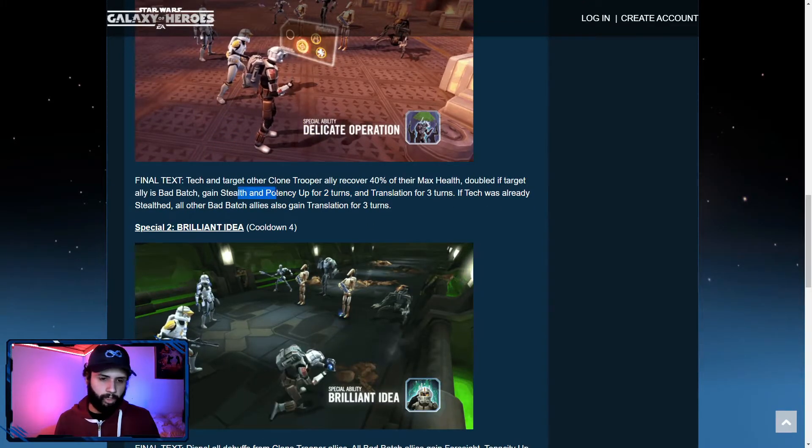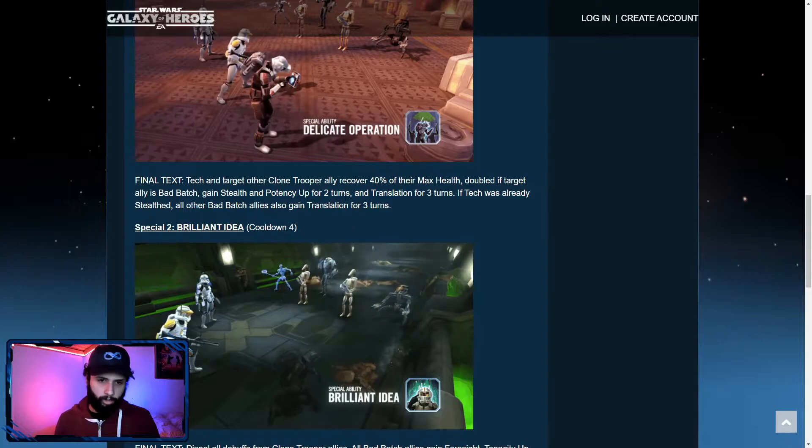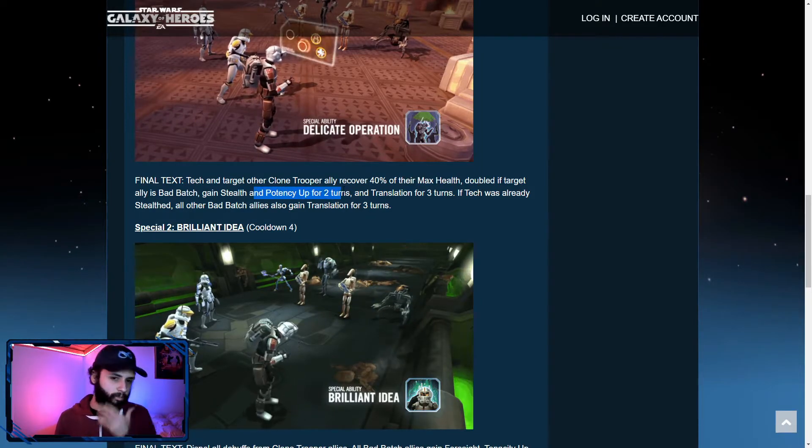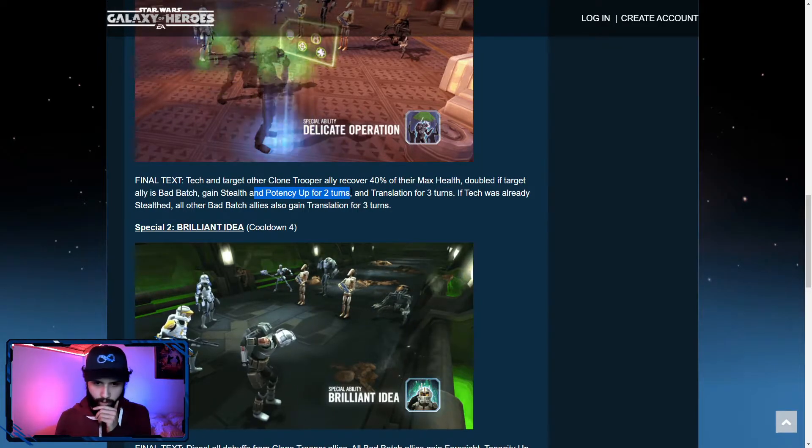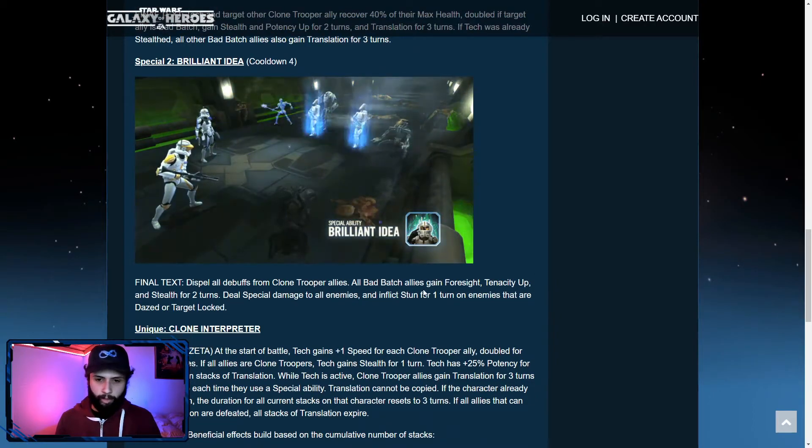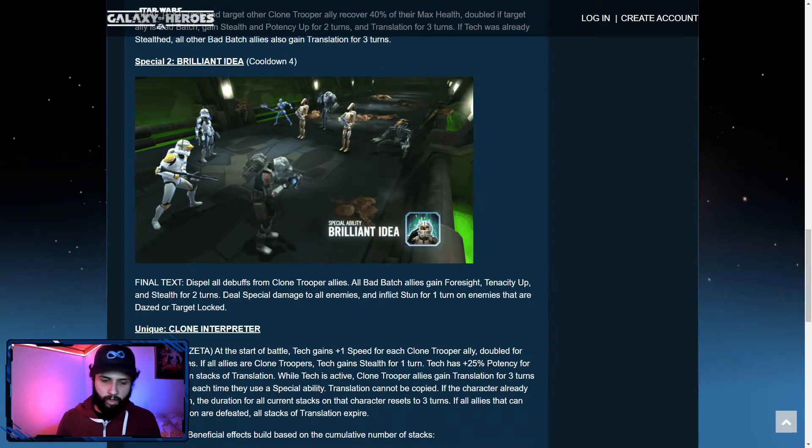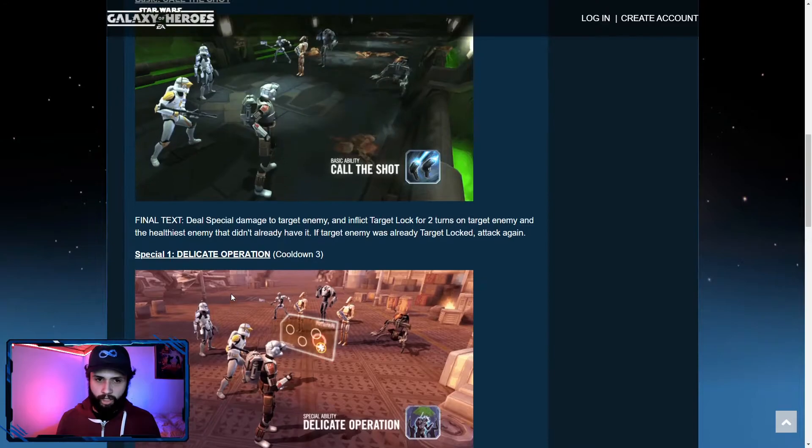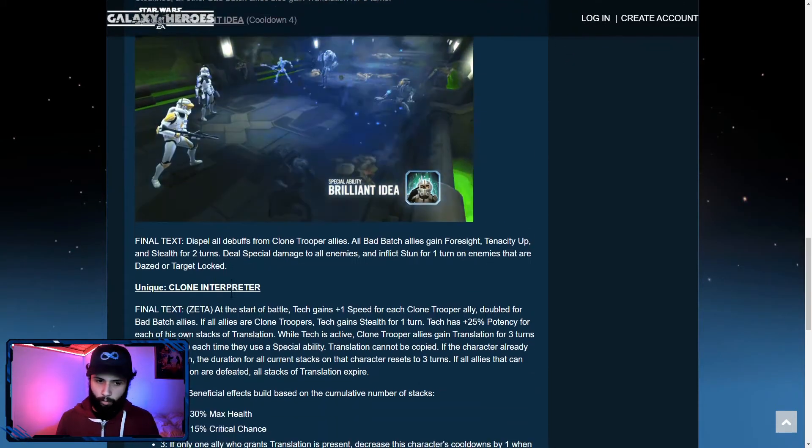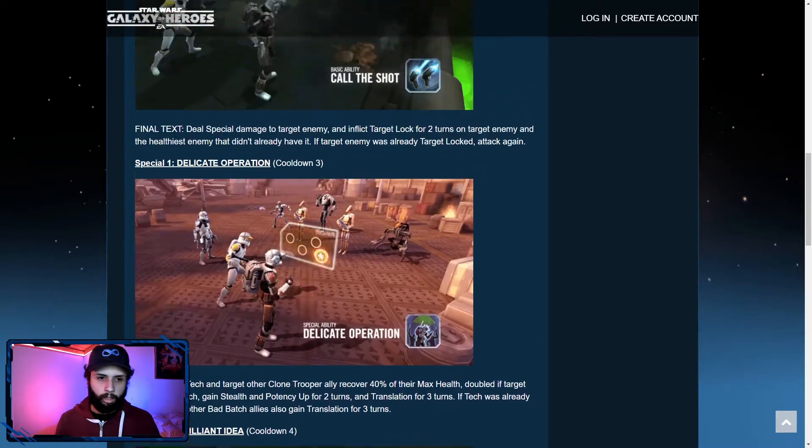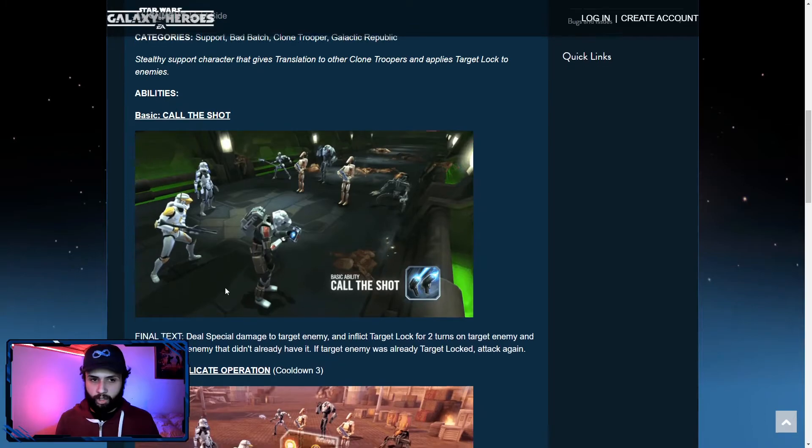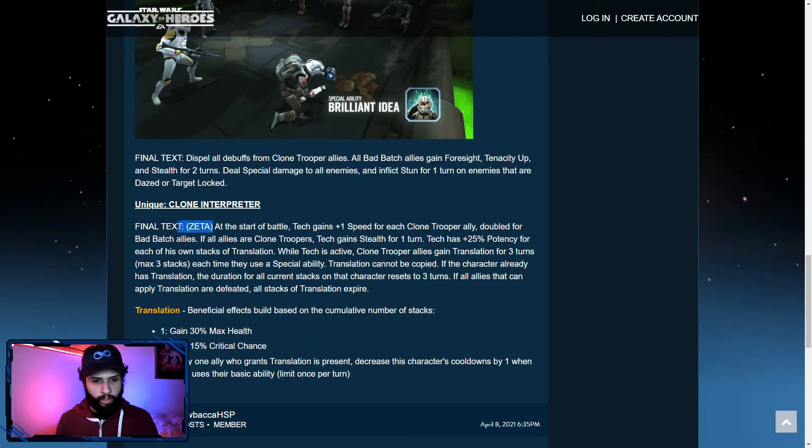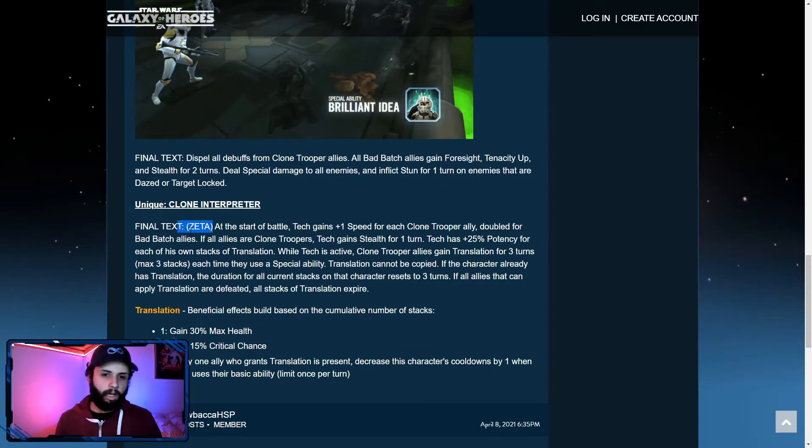Double def target gains. Tech can target other clone troopers. So he does give potency up to himself, which is very beneficial. And inflict stun for one turn on enemies that are dazed or target locked. Now I don't think there's any daze in these kits yet. Unless we have to read the unique. But there's no daze so far. And again, another just one zeta character. Just one zeta character.